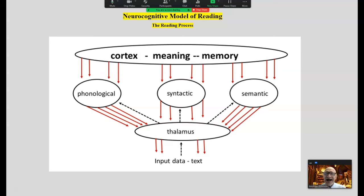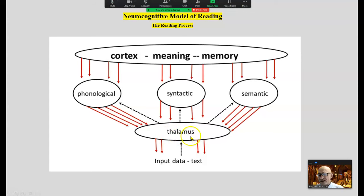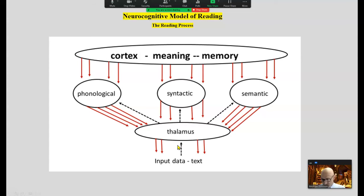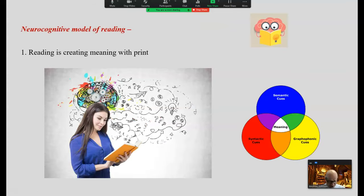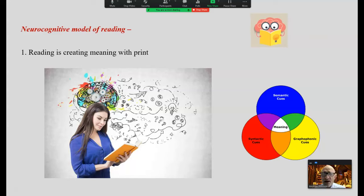The neurocognitive model of reading accounts for all this data — it is a more complete model of reading. According to this model, we take in input from the page, it goes to the relay station the thalamus, we use three cueing systems to recognize words, and up to the cortex — but there's more information flowing down than flowing up. According to this model, sometimes called the psycholinguistic model, reading is not sounding out words. Reading is creating meaning with print. It's a thinking process, not a responding process as dictated in the phonological processing model.